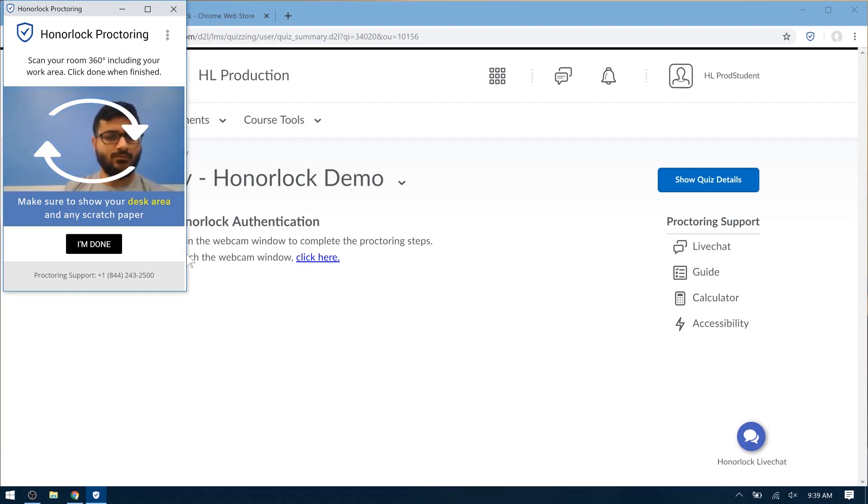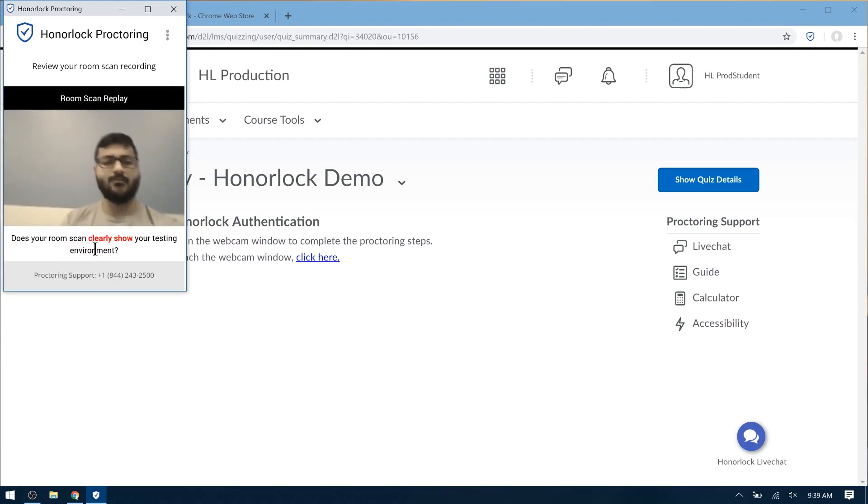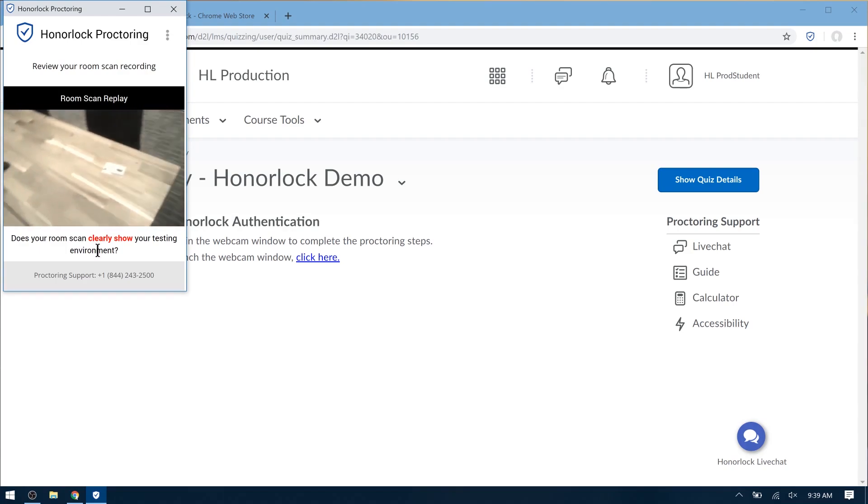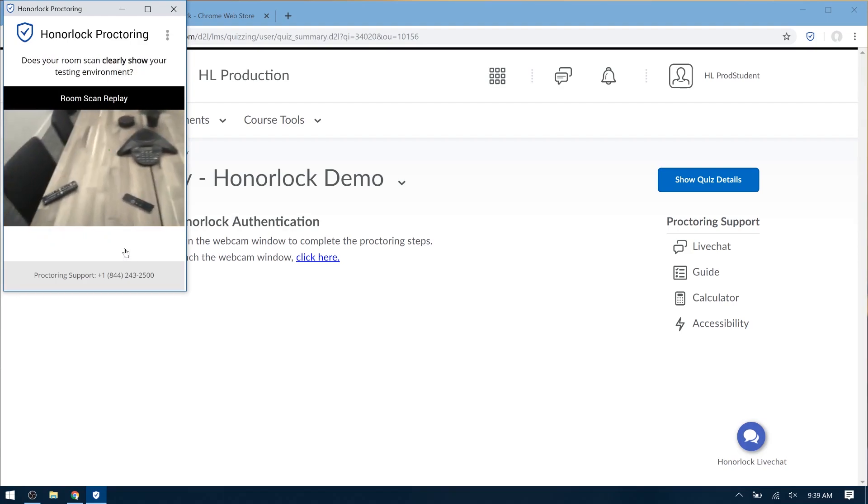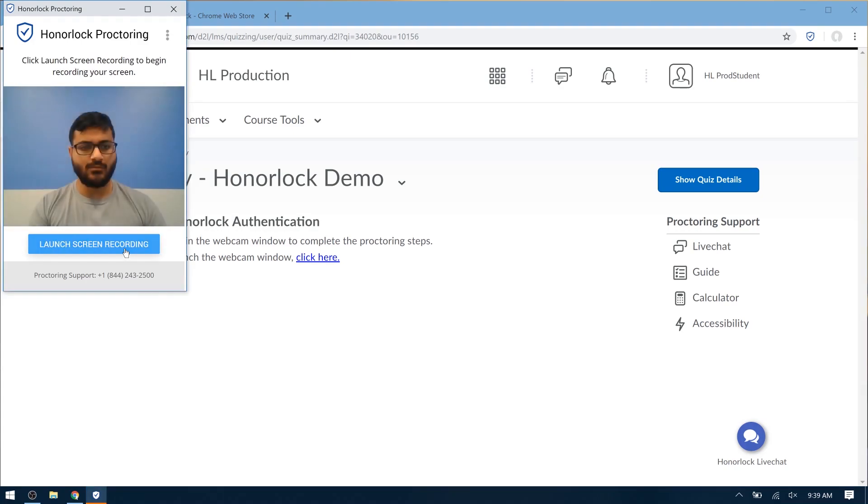When you're all done, please select I'm done. Now you have a chance to replay the room scan, and if it's clear, please select Yes, Submit. Otherwise, you can redo.